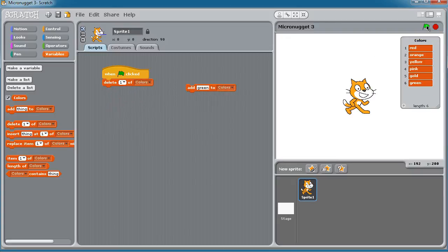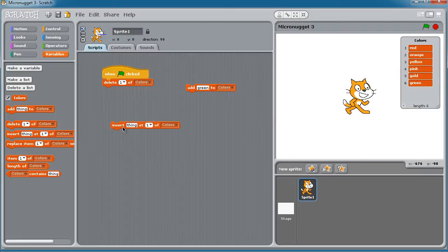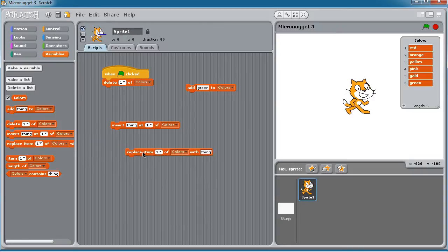Watch the list now. Boom! Goes away and now red becomes index one. So along those lines, you can insert new items at specific index positions. You can replace items in the list with new ones.